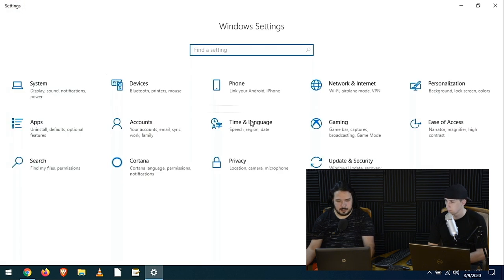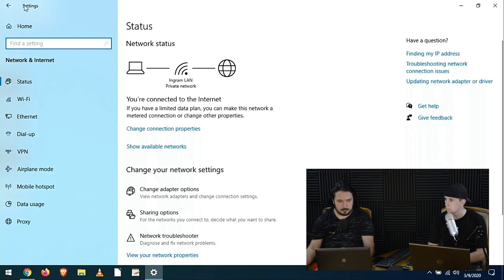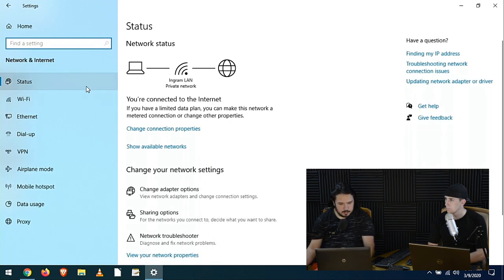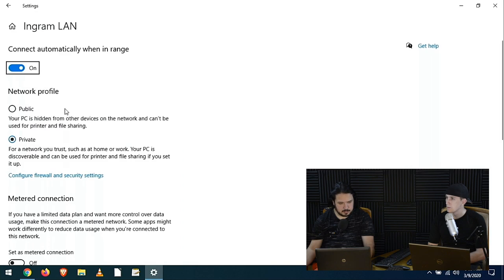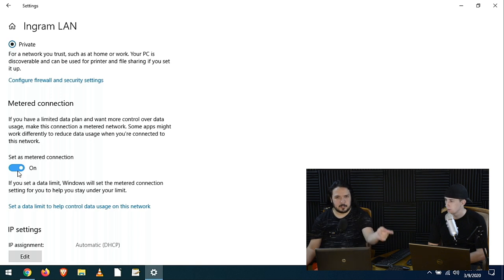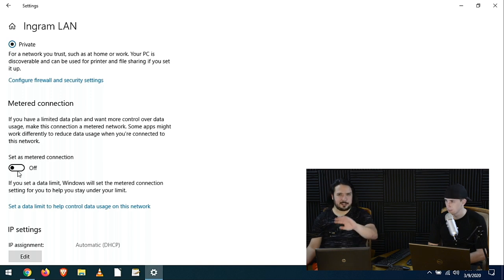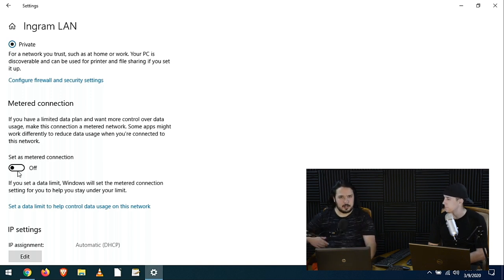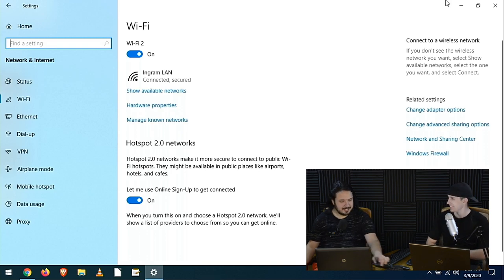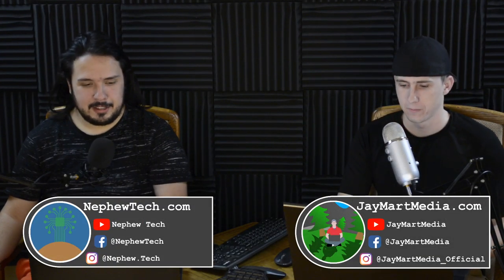Then go to your network settings, find your network, go to Change Connection Properties, and turn on Metered Connection. It won't update if it's a metered connection — you just told it it's metered. Now it won't update as long as you stay on that internet. But if you go somewhere else and get on their internet, you're gonna have a thousand updates. That's how you can disable Windows updates.